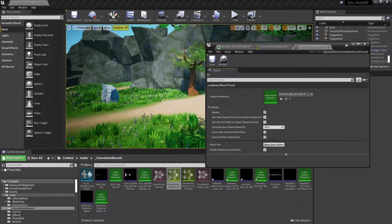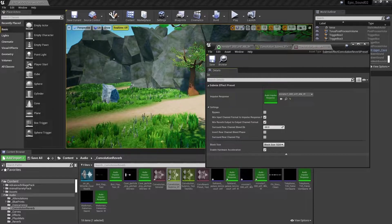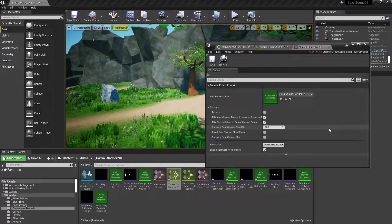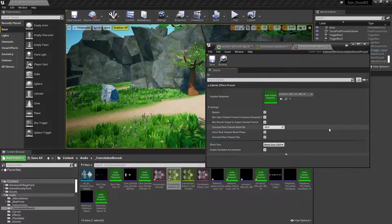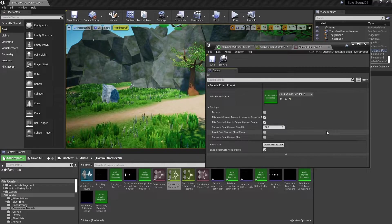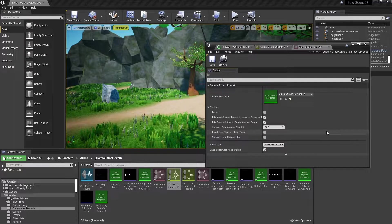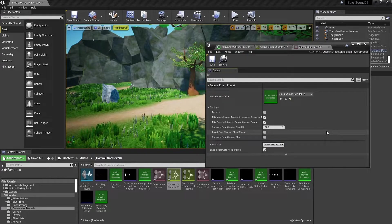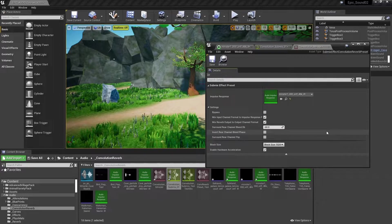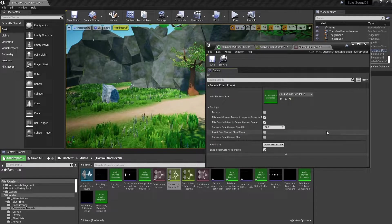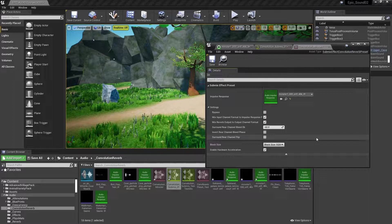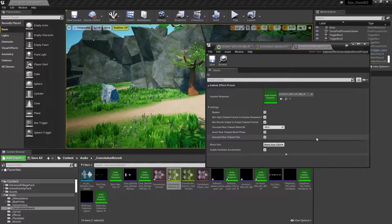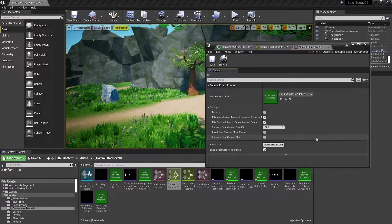Now we just need to open up that convolution reverb preset and apply the impulse response we just created. If you know that your delivery platform is going to be using surround sound, then there's a few additional options to think about. The surround rear channel bleed, DB, is how many decibels of the output of the convolution effect to send to the rear channels. You can sometimes get phasing effects if you simply duplicate sounds to the rear channels. So this option, invert rear channel bleed phase, allows you to invert the phase of the rear channels in order to avoid this. The surround rear stereo flip flips the output of the stereo reverb in the rear speakers, which can give a better spatial effect.